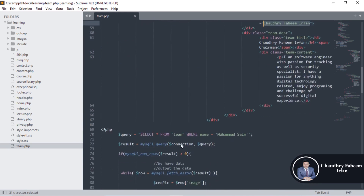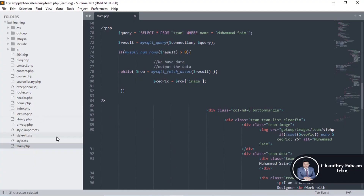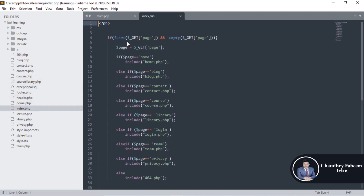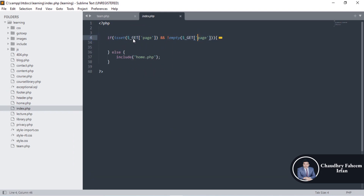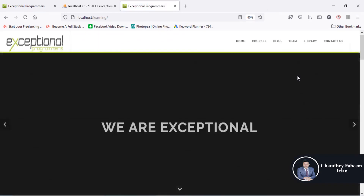This is all about the team section. Now I want to show you an interesting 404 method. Here is the 404 file, and here is the index file. In the index file, we use a GET request — if the GET request is not set, then show the home page. If I remove this parameter and refresh, automatically the home page is shown.